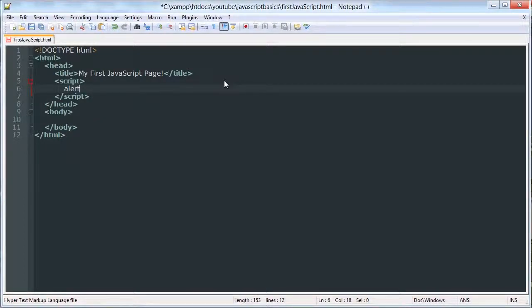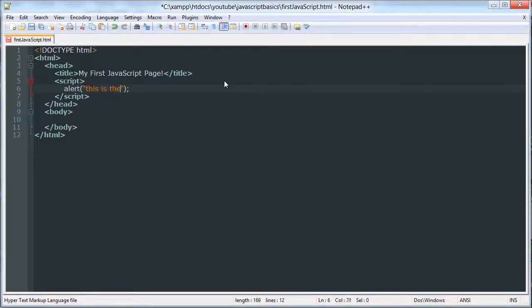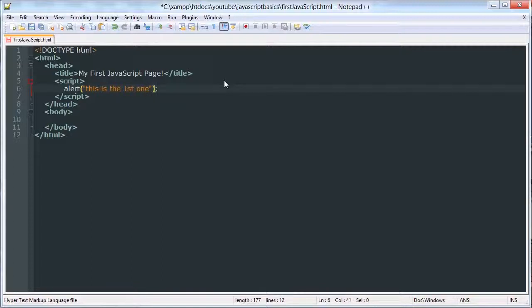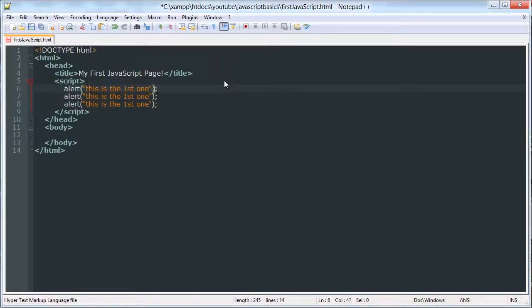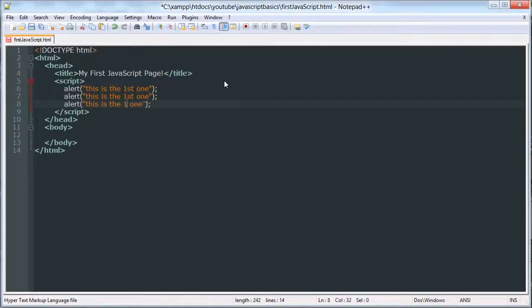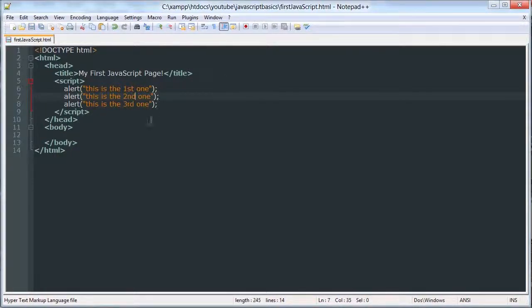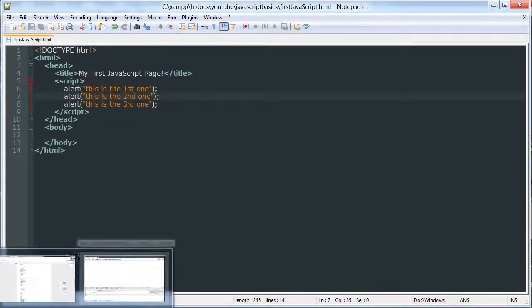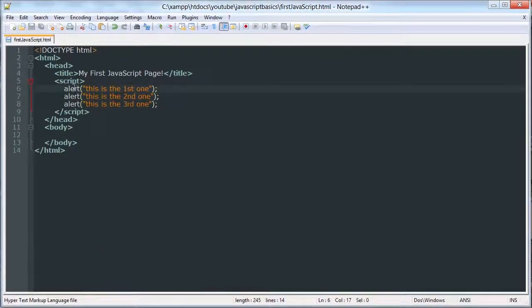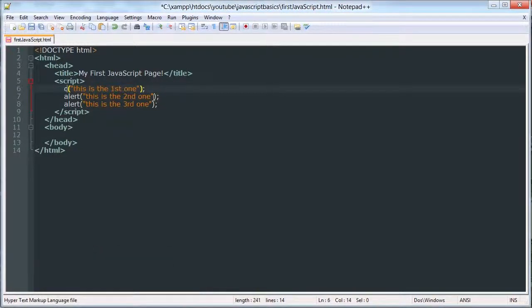So if I make three alert functions, and the first one alerts. Let's actually use console log.